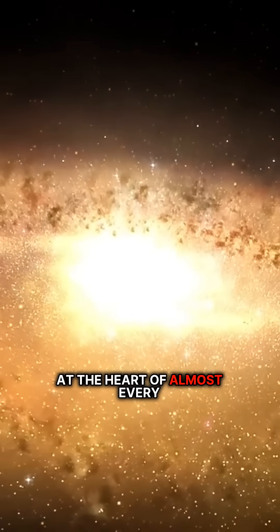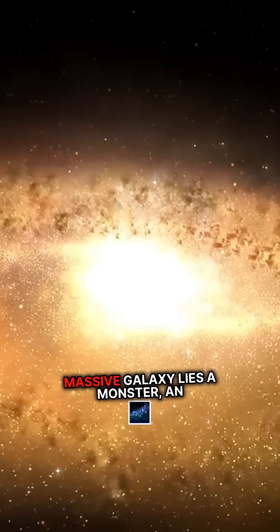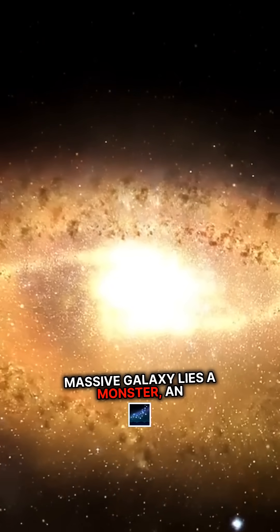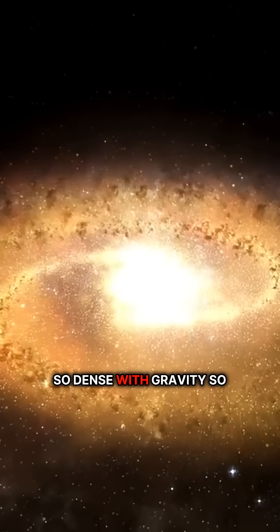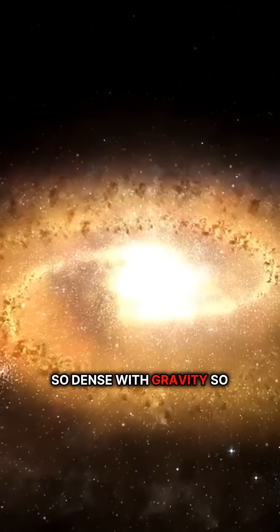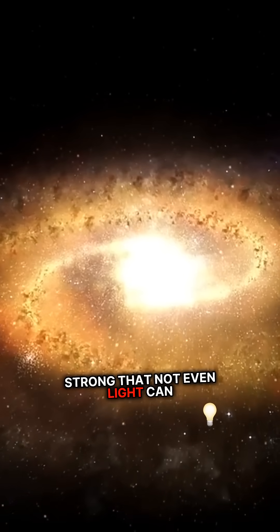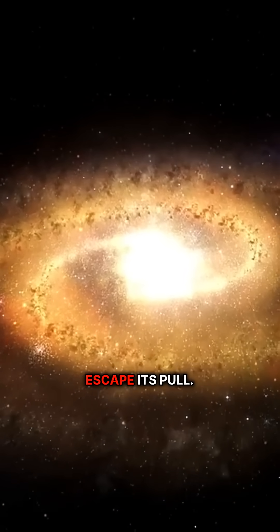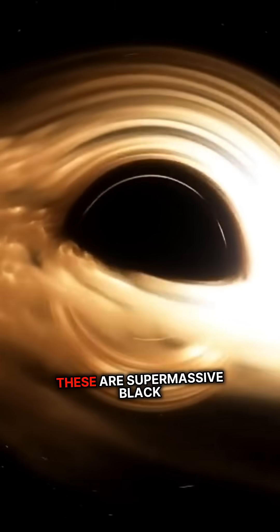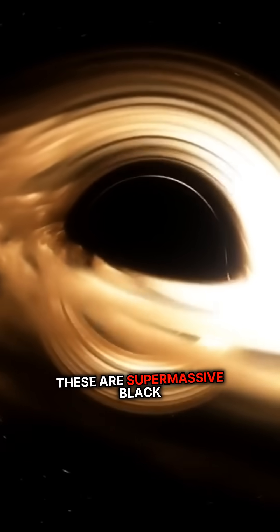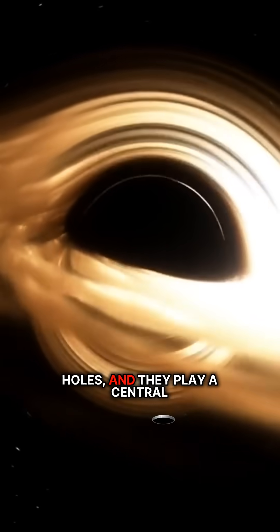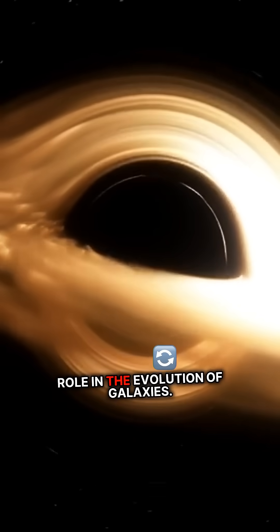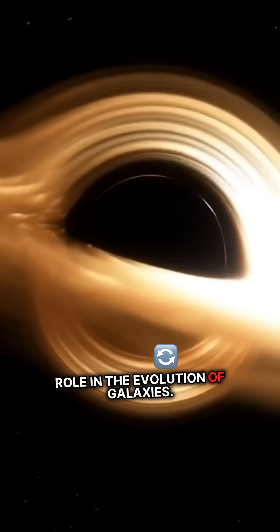At the heart of almost every massive galaxy lies a monster, an object so dense with gravity so strong that not even light can escape its pull. These are supermassive black holes, and they play a central role in the evolution of galaxies.